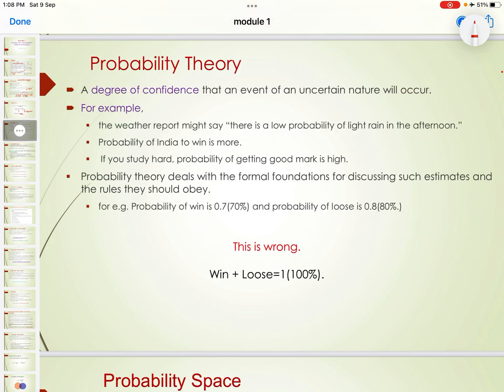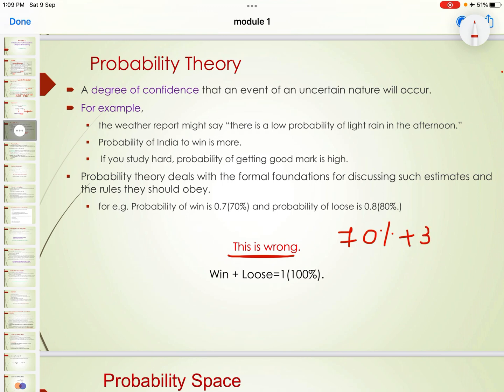Probability theory deals with the degree of confidence that an event of an uncertain nature will occur. For example, the weather report might say there is a low probability of light rain in the afternoon, or the probability of India winning is more, or if you study hard, the probability of getting good marks is high. Probability theory also deals with rules probabilities should obey — for instance, if the probability of winning is 70%, the probability of losing should be 30%, since the total probability must always equal 100%.